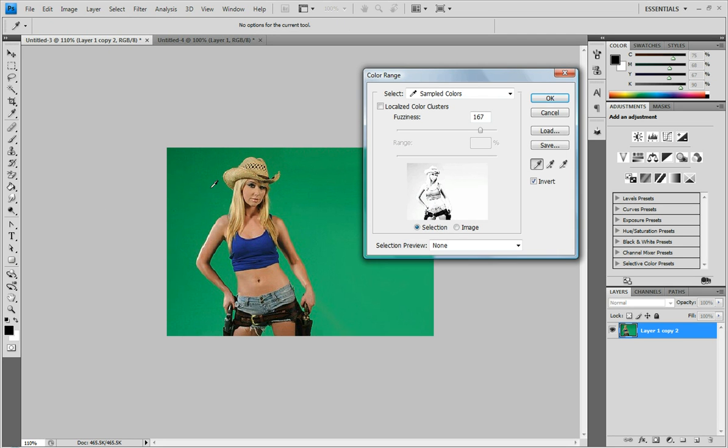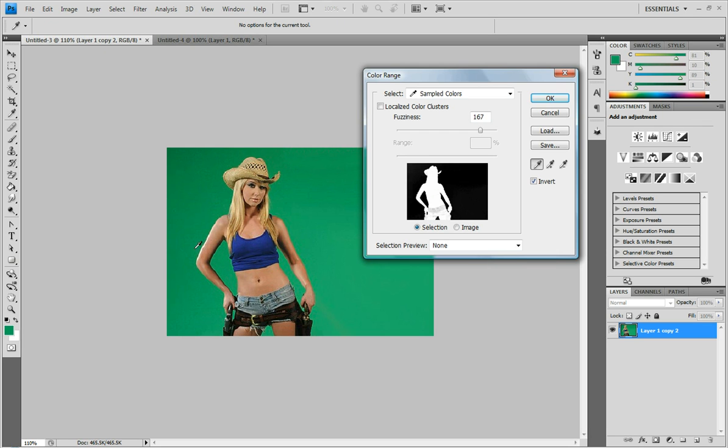And you want to select a green that's not the darkest green and not the lightest green. Somewhere in the middle. I think I like that one. And you want to make sure that this is inverted so your background is black.